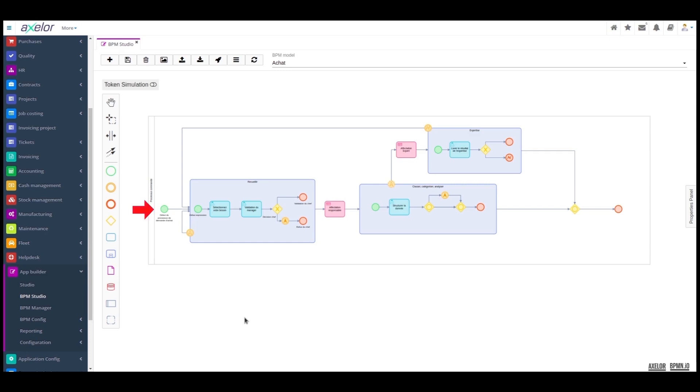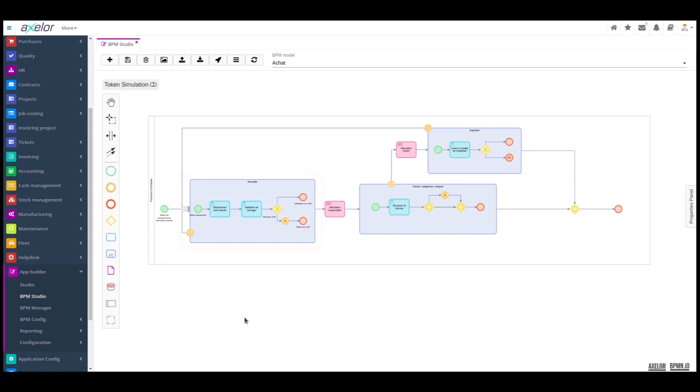As soon as a purchase requisition is created, we enter a sub-process of information gathering where the reseller must select his need. Once the requirement has been selected and identified, the requisition must go through a manager validation stage.